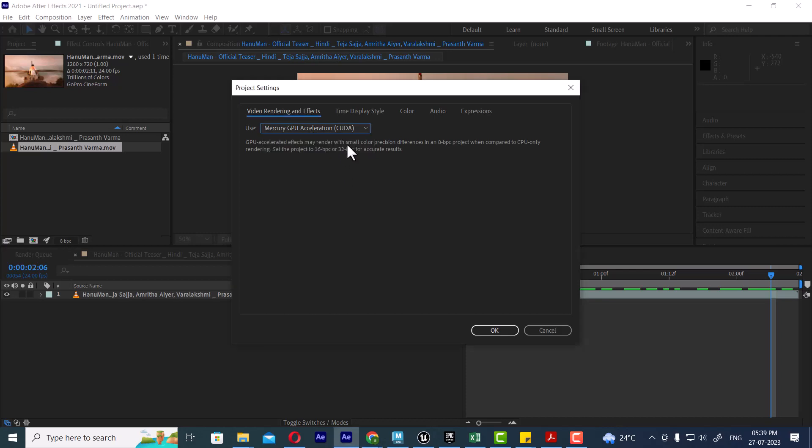When you work in After Effects, you both support RAM and graphic card. You work in small projects. When you work in large projects, all of these things are important.